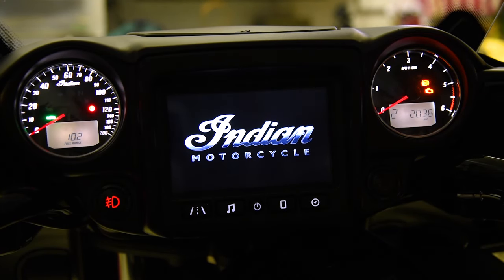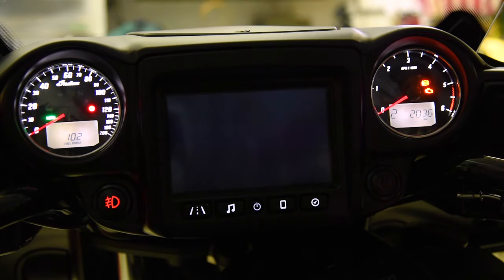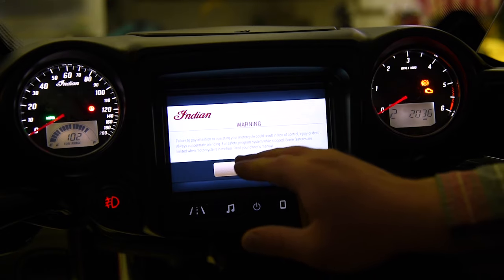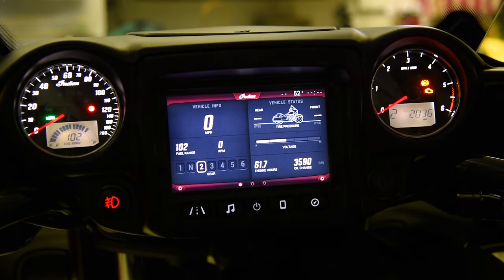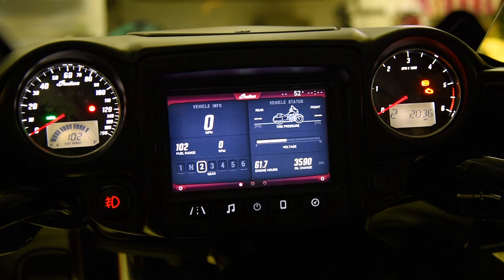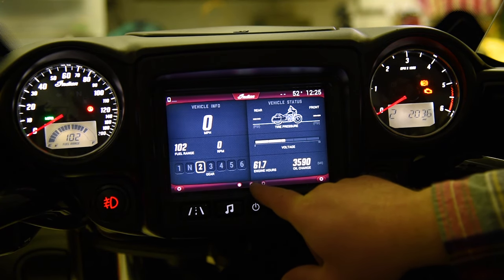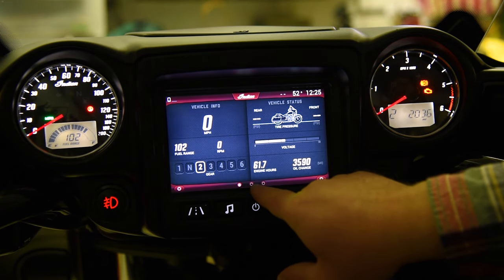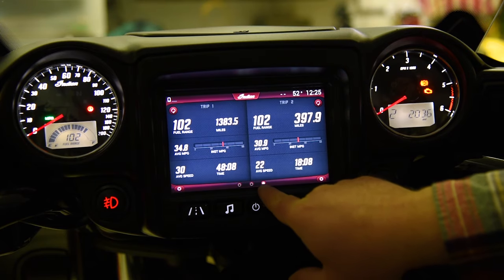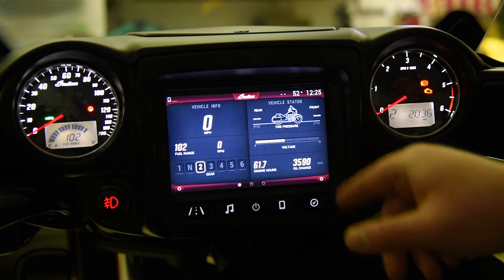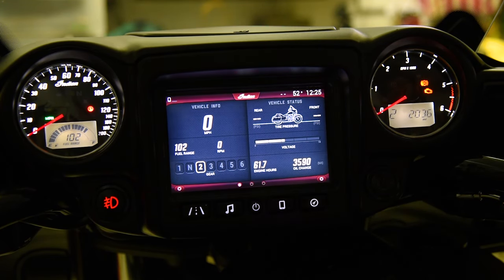We'll let Ride Command boot up here. Get the nice Indian logo and the warning out of the way. So this is our intro screen on Ride Command, and we have three of these screens. These are our ride information panels, and you can see that we have three choices down here: page one, page two, page three. These can also be cycled through using the finger button on your left handlebar.